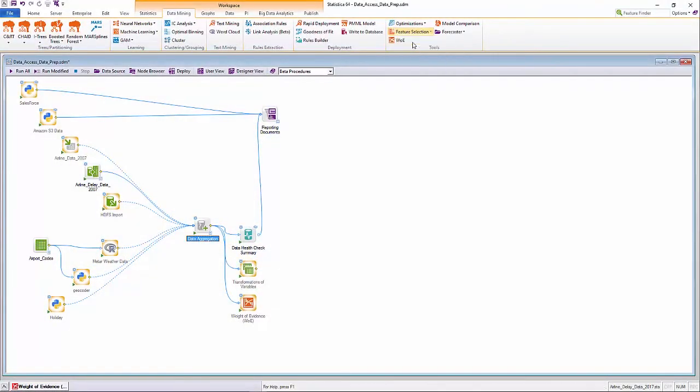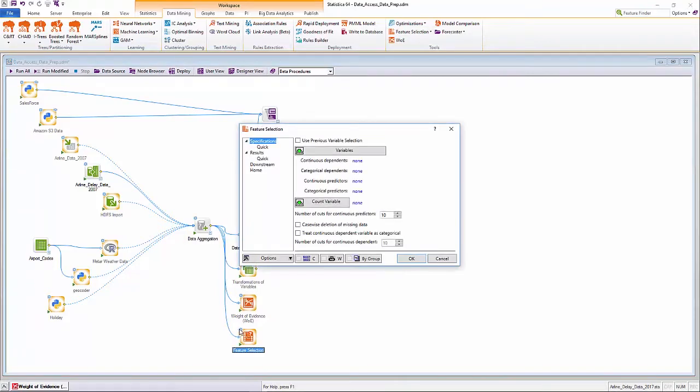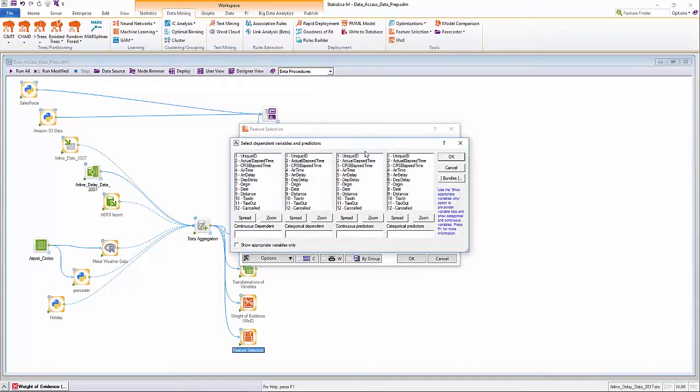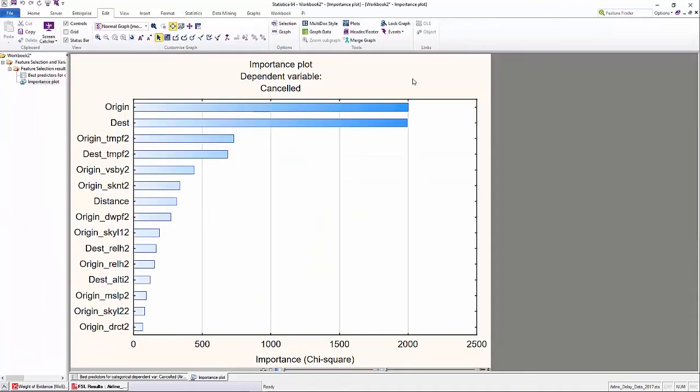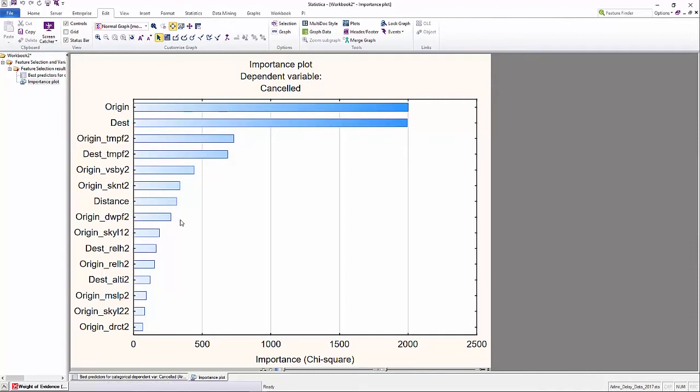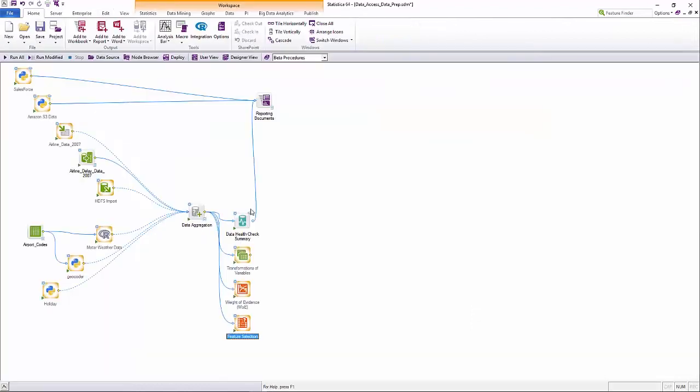The methods implemented in the feature selection and predictor screening module are specifically designed to handle extremely large sets of continuous and/or categorical predictors for regression or classification type problems. You can select a subset of predictors from a large list of candidate predictors without assuming that the relationship between the predictors and the dependent are linear or even monotone.